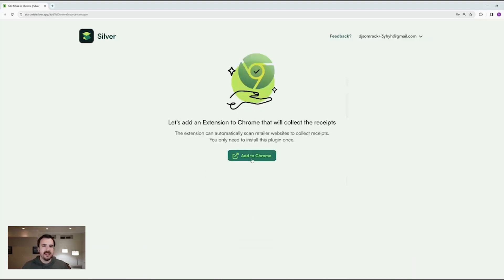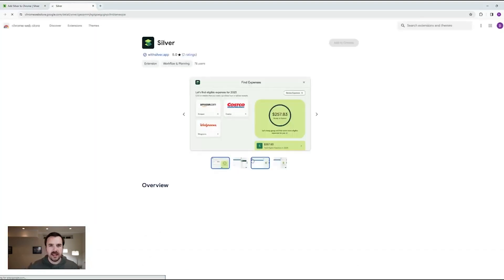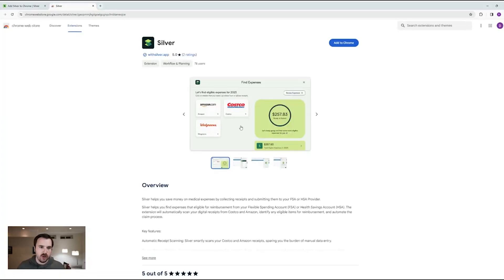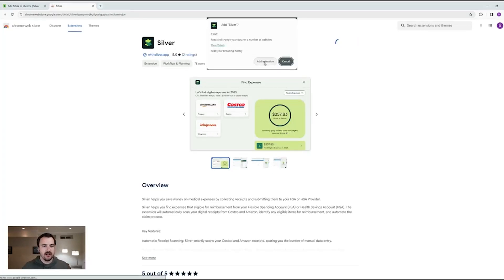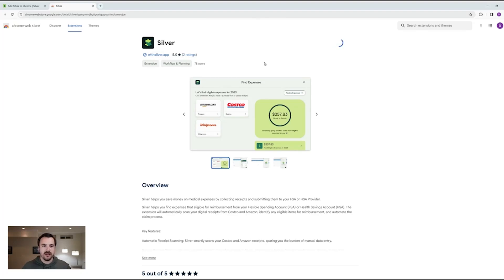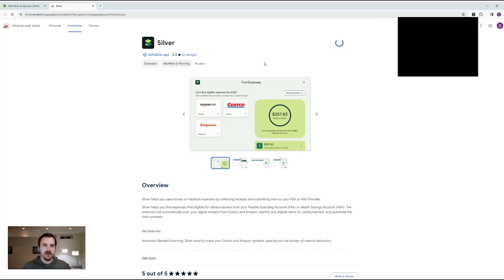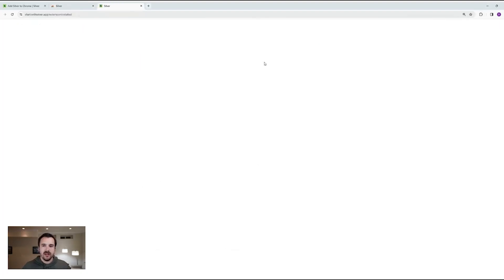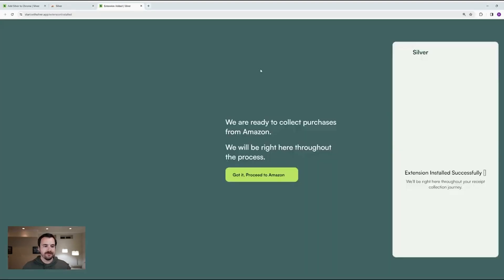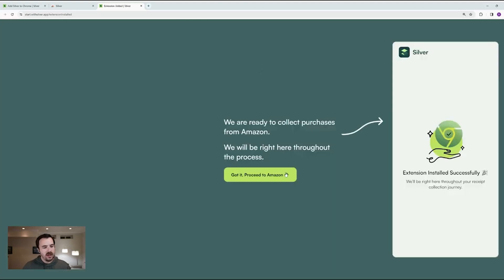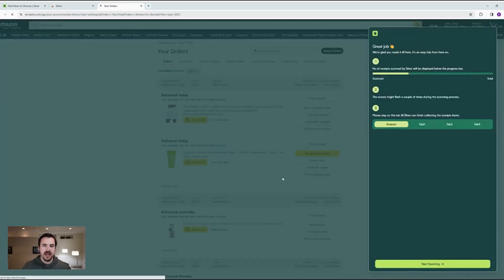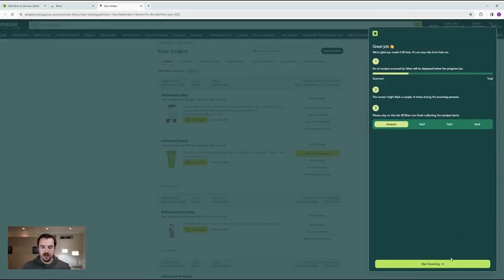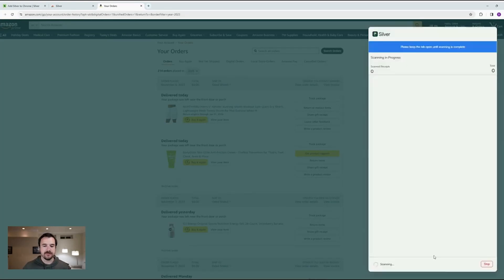And it tells me that I need to install and add the Chrome extension. So in order to connect to Amazon, Costco, and Walgreens, you actually need to add the Silver Chrome extension to your Chrome browser. And that'll allow us to take actions on your behalf. So when we get to the screen, just click got it, proceed to Amazon. And if you're signed out, we'll ask you to sign in. Otherwise, click start scanning.